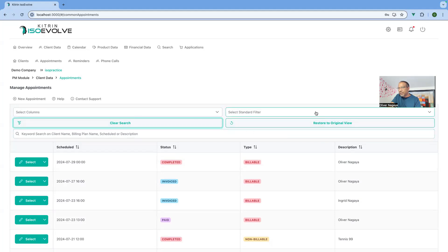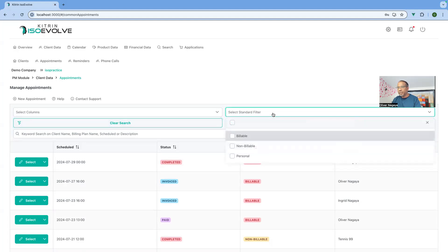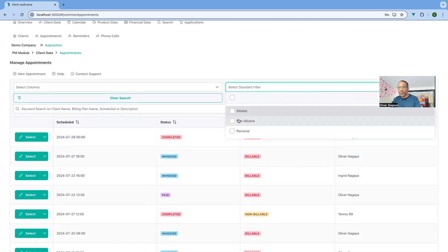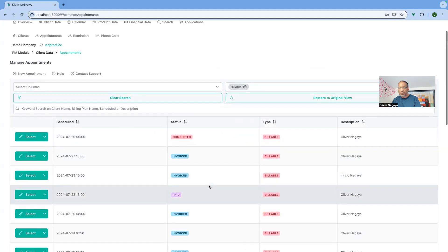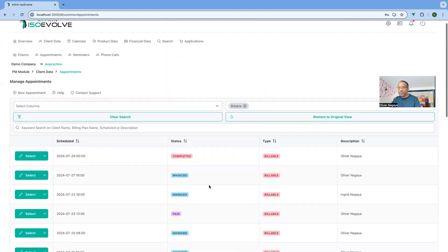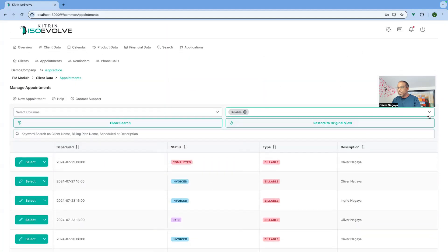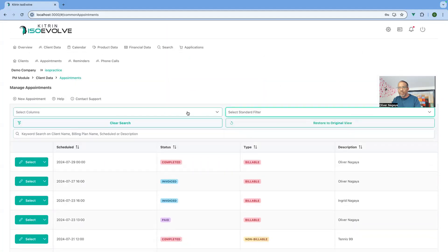The second UI improvement is around filters. For every section we've defined a set of standard filters, but these can be extended if you let us know what you need. For instance, if I want to see all available appointments, I just select that filter and the information filters accordingly, or I can remove it from there.